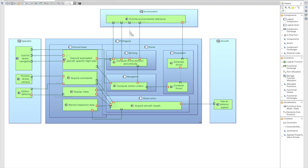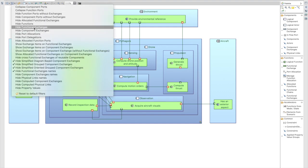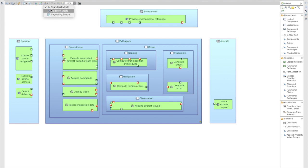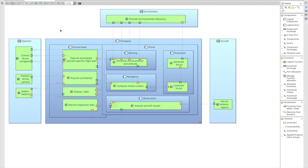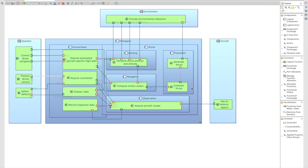Moving an element from hidden to visible is as simple as a double-click. If I double-click on the element, it becomes visible again. Also interesting: if I'm using a filter like 'hide functional exchanges' and switch to visibility mode, I see all the elements hidden by the filter as translucent. If I double-click on one, the tool recognizes the element was hidden by a filter and proposes to deactivate the filter to display all exchanges.